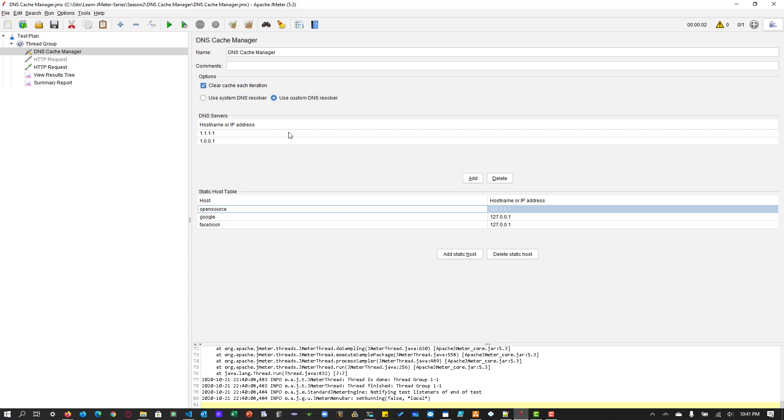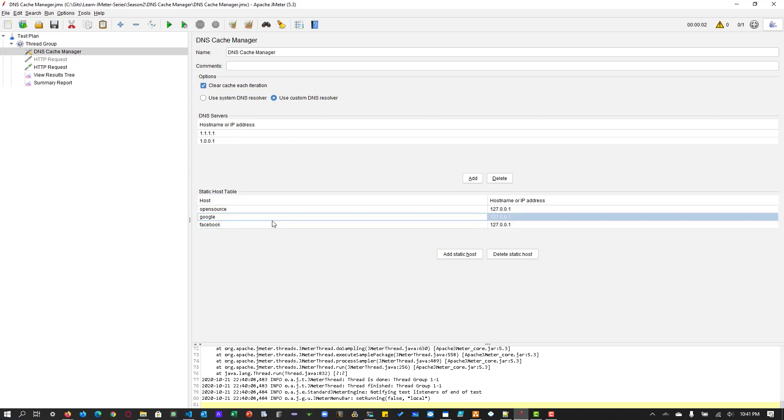So the purpose of DNS cache manager, the DNS servers, you can keep on adding the host name, the DNS resolvers, and you can maintain the static host table from JMeter so that you can test the multiple servers, multiple resources using the host name.